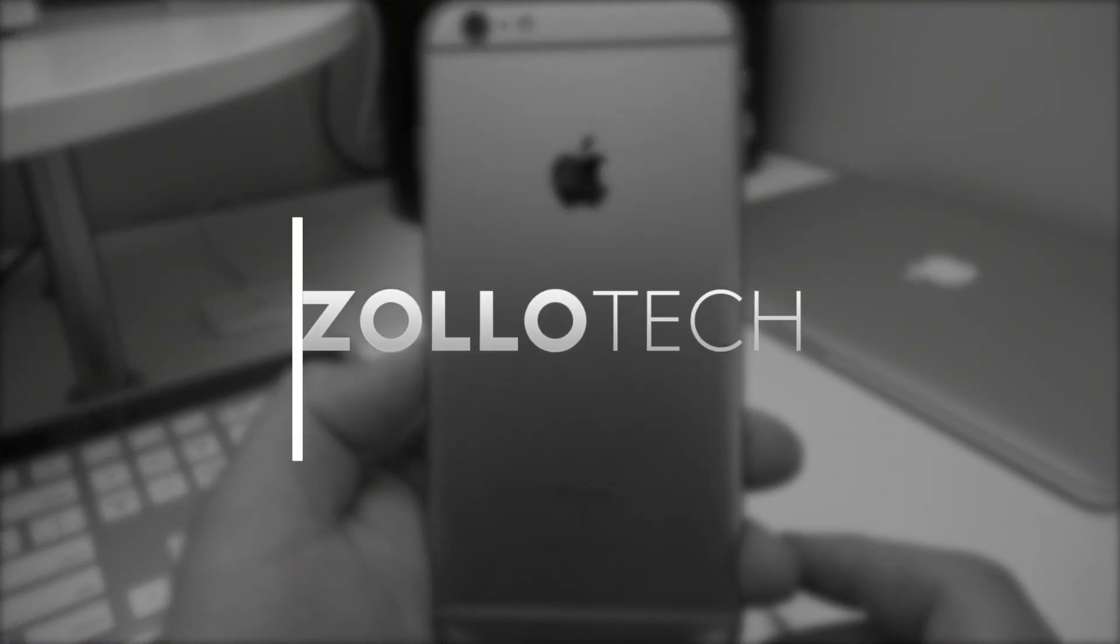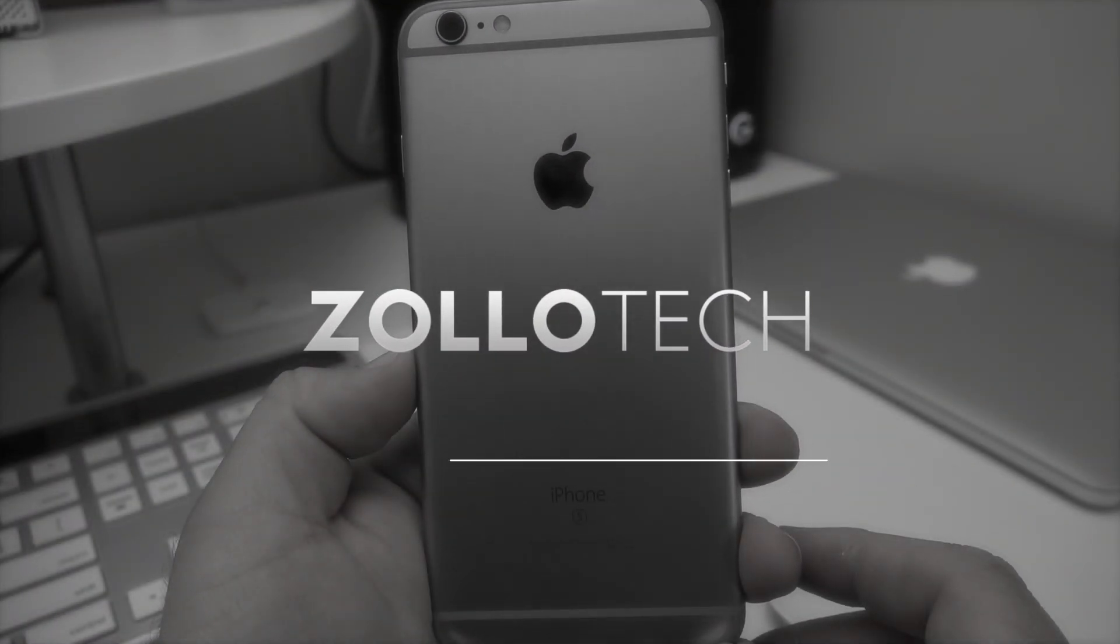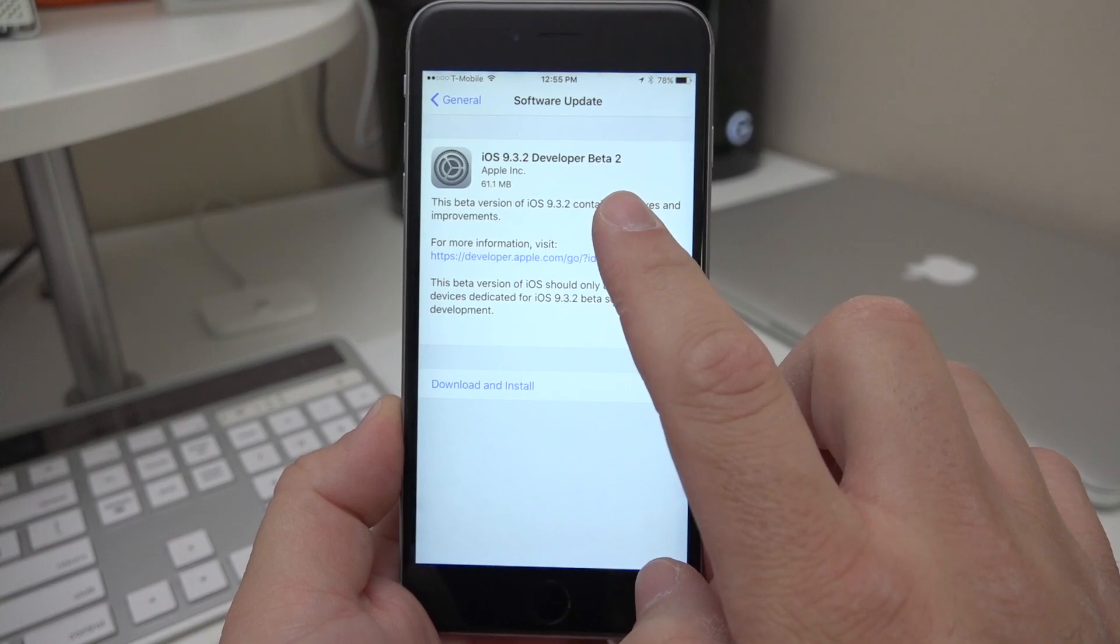Hi everyone, Aaron here for Zollotech, and today Apple released iOS 9.3.2 Developer Beta 2.